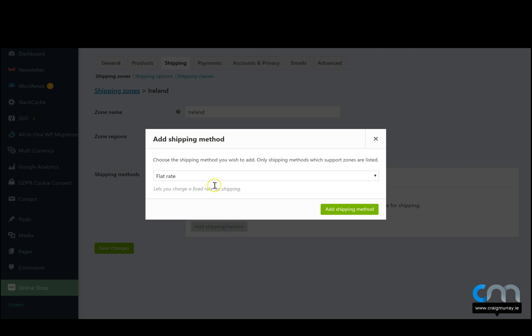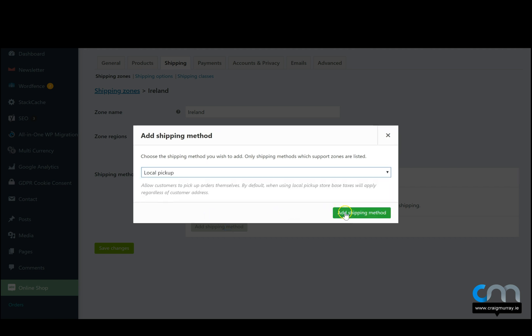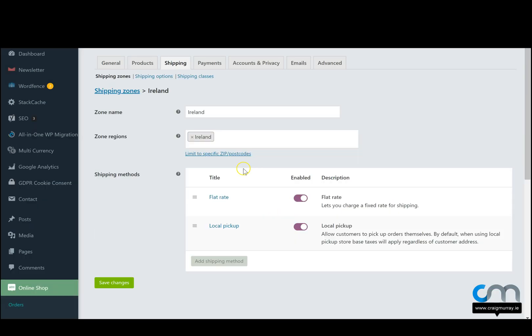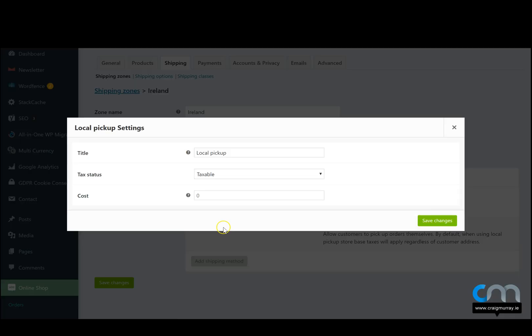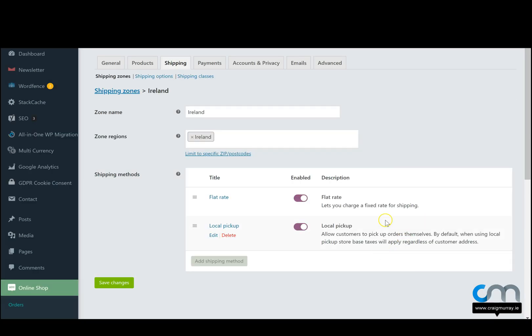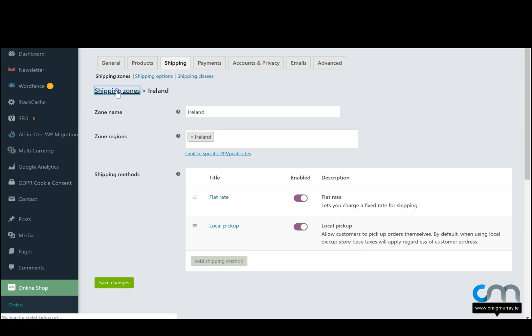Let's take a look at the local pickup. So we can put local pickup on here if we wanted. Again not many people use it. We'll call it free or maybe it's a euro. And basically you'll be able to just let people know that they can pick up their product at your store. Again we just hit save changes and then go back to shipping zones.